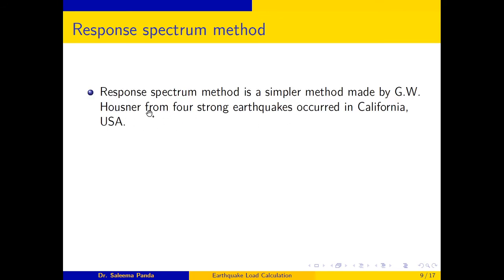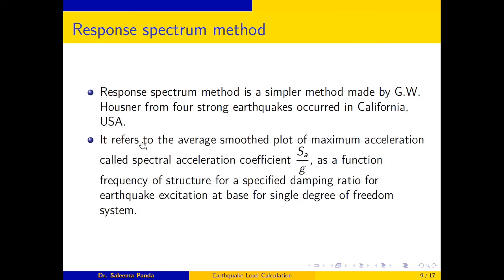Nowadays we use the Response Spectrum Method, developed by Housner using four strong earthquakes that occurred in California, USA. It refers to the average smooth plot of maximum acceleration — called the spectral acceleration coefficient Sa/g — as a function of the frequency of the structure for a specified damping ratio, for earthquake excitation at the base for a single degree of freedom system. The IS code provides a plot of Sa/g for different damping ratios.